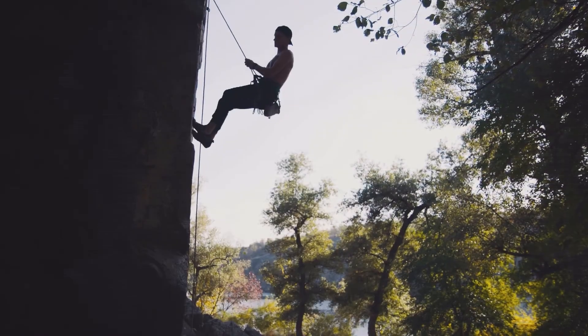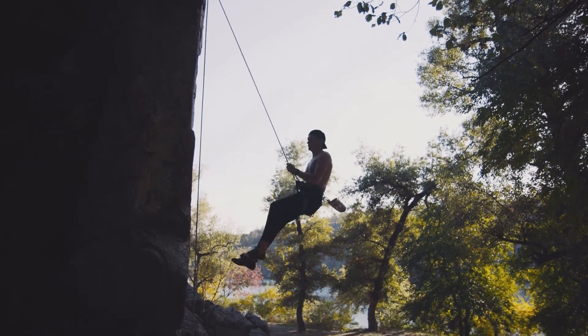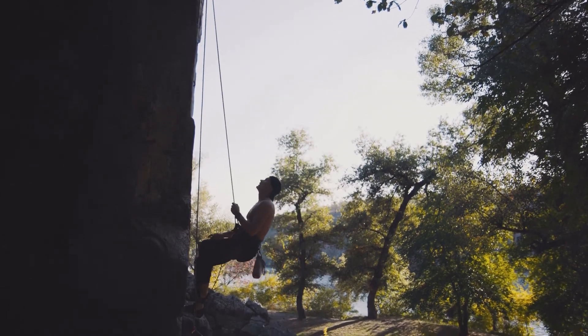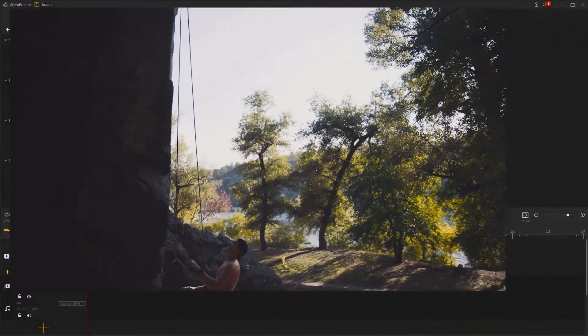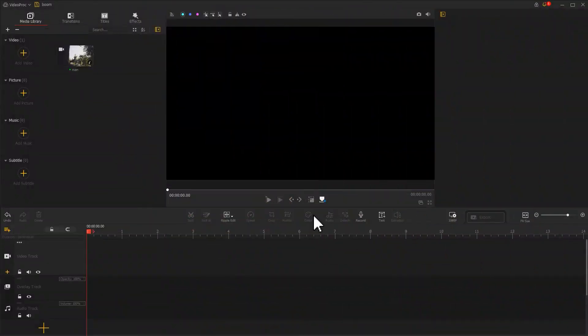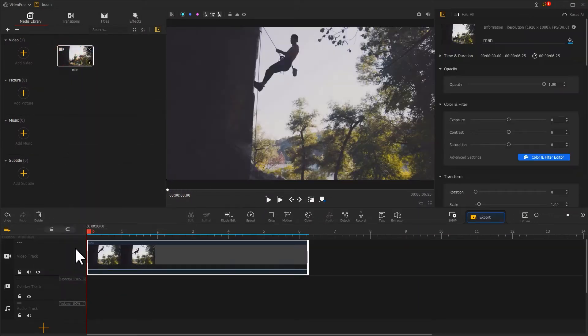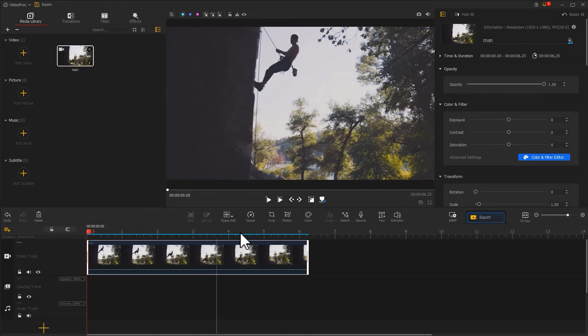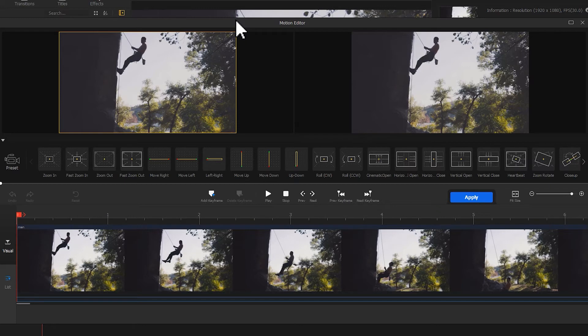We are shooting the video like this, which look kind of plain. You can go to VideoProc Vlogger to edit the video. Drag it onto VideoTrack. In the same way, click on the Motion icon to enter the Motion Editor panel. The man is moving from up to down. So here, let's add a Move Down preset.